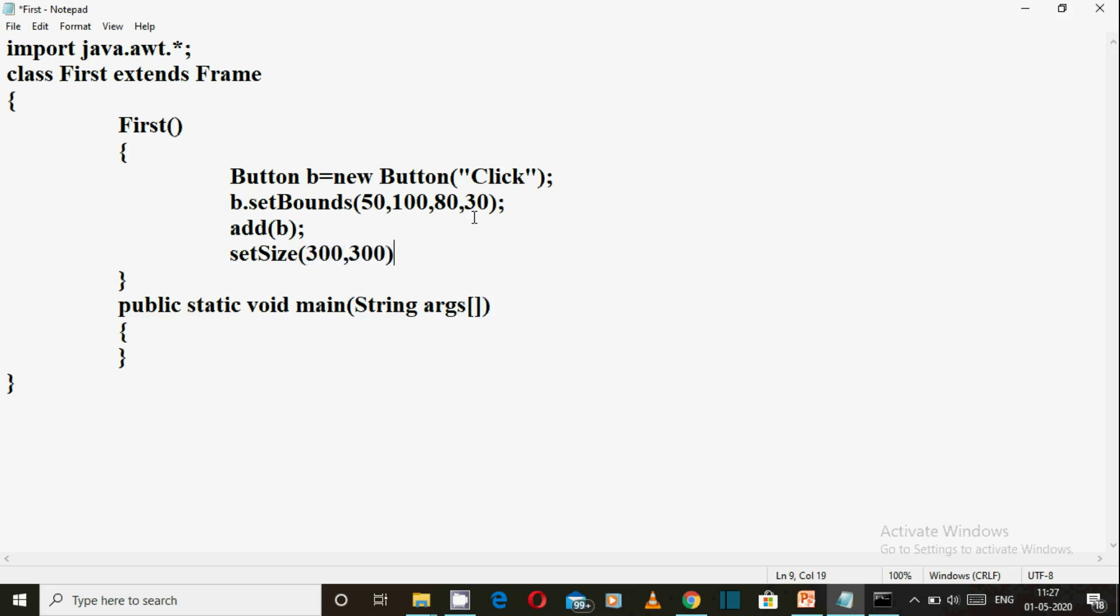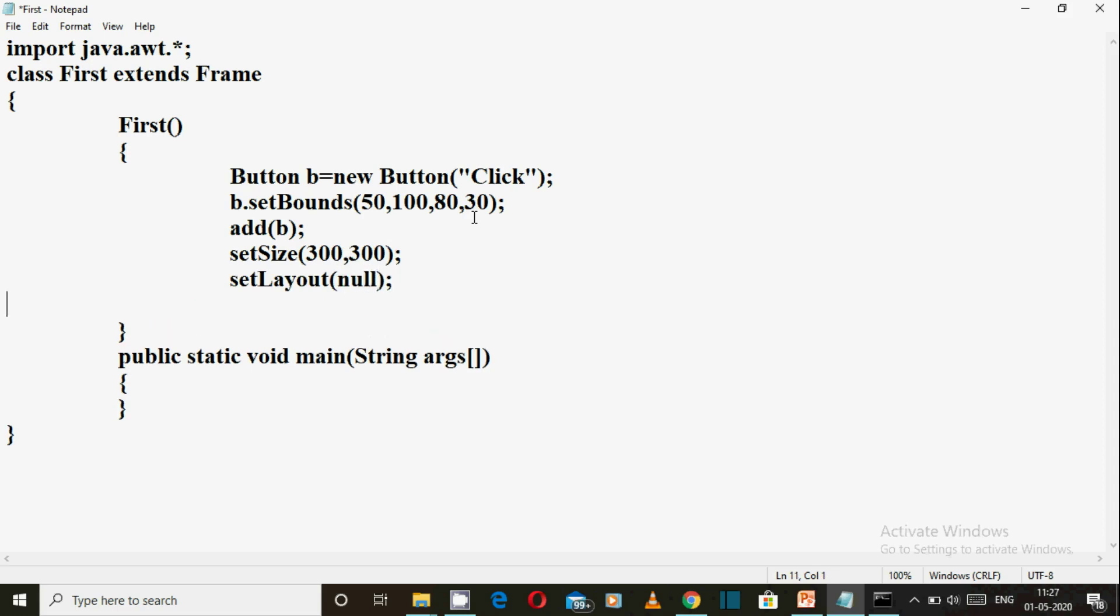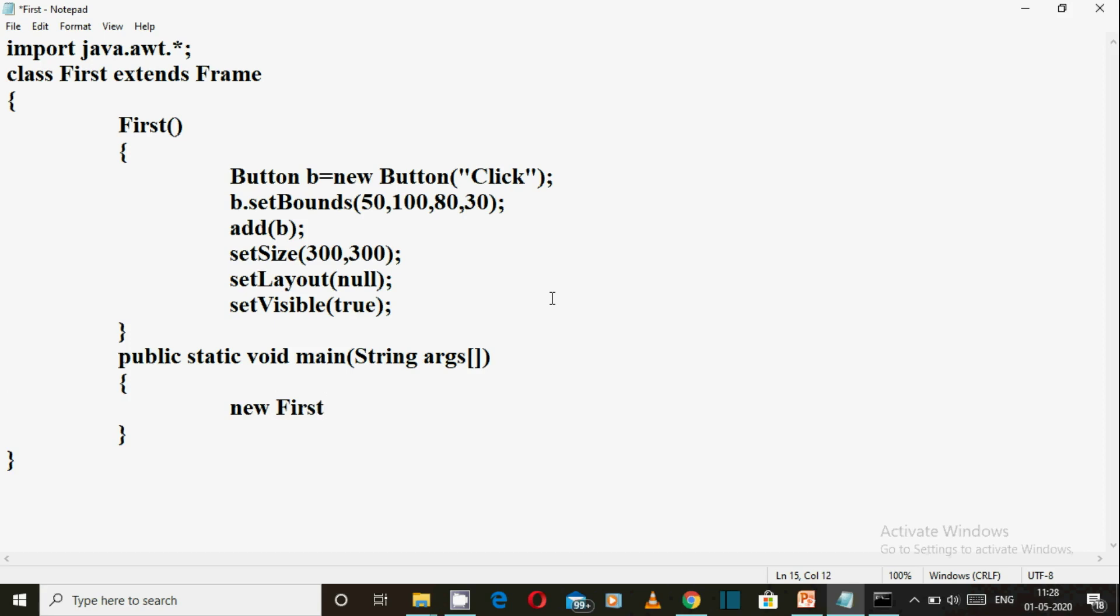We need to extend Frame class. Then setLayout to null so we can use default layout manager. The bounds we have set will work, and lastly setVisible true - the frame is visible by default false. In main, create an object of First class and the constructor will execute all the frame setup. Save the file.